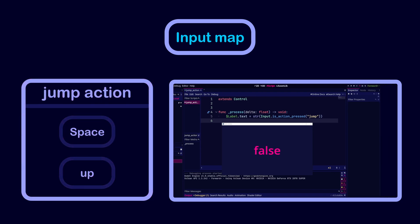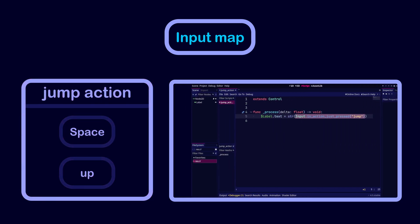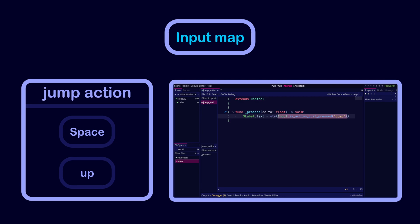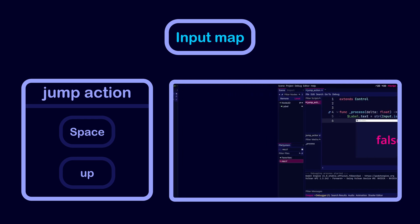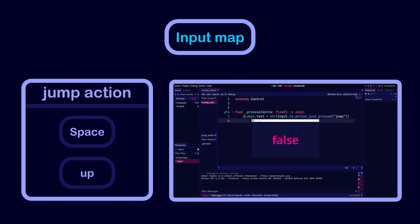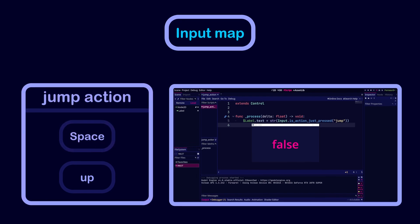We can also use the input is action just pressed function. This will return true the moment we start pressing space or the up arrow key. After that, it returns false even if you keep pressing. We have to release the button and press it again to get true from the function.